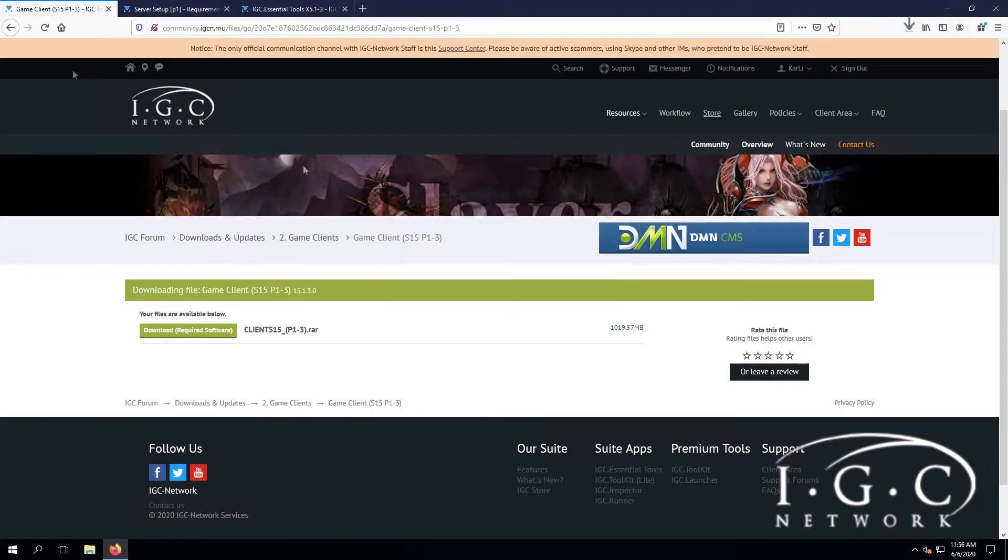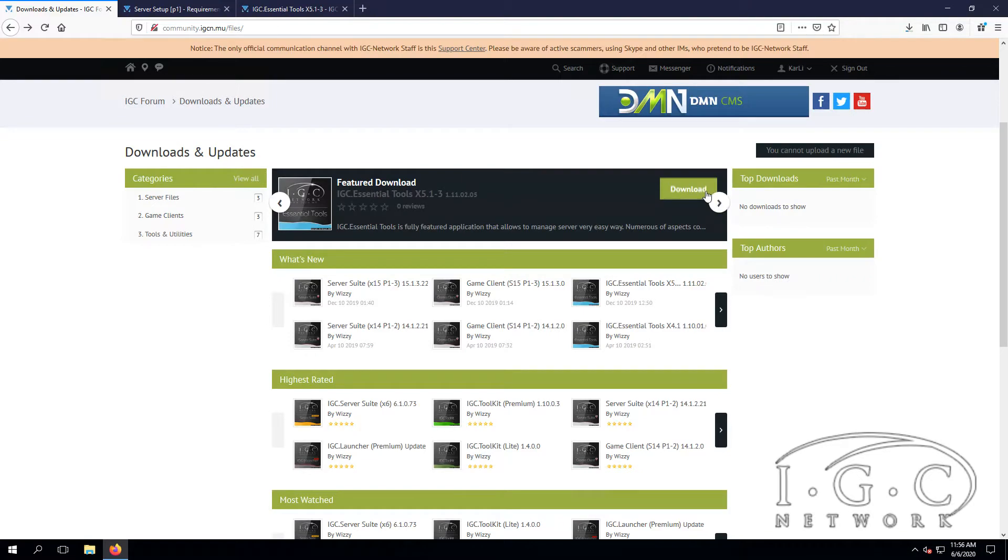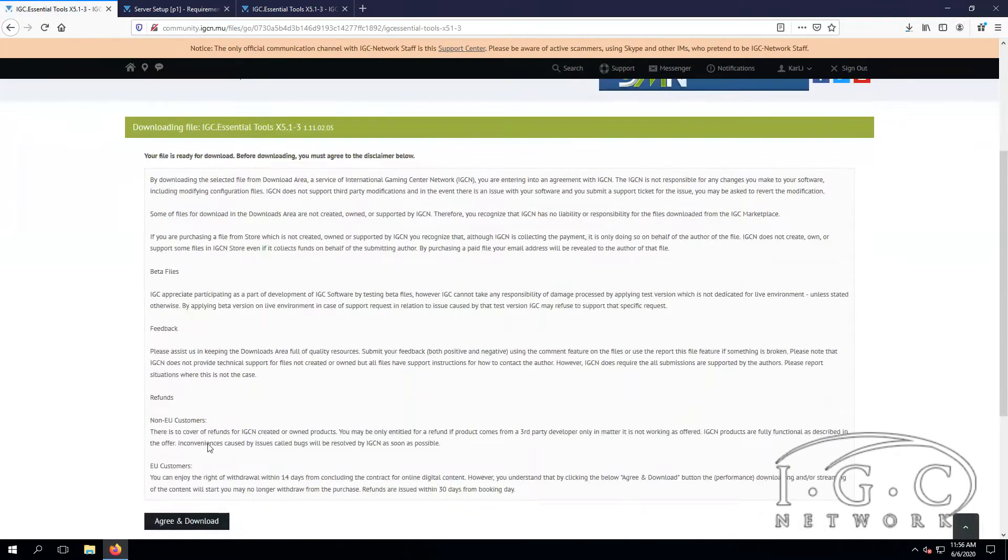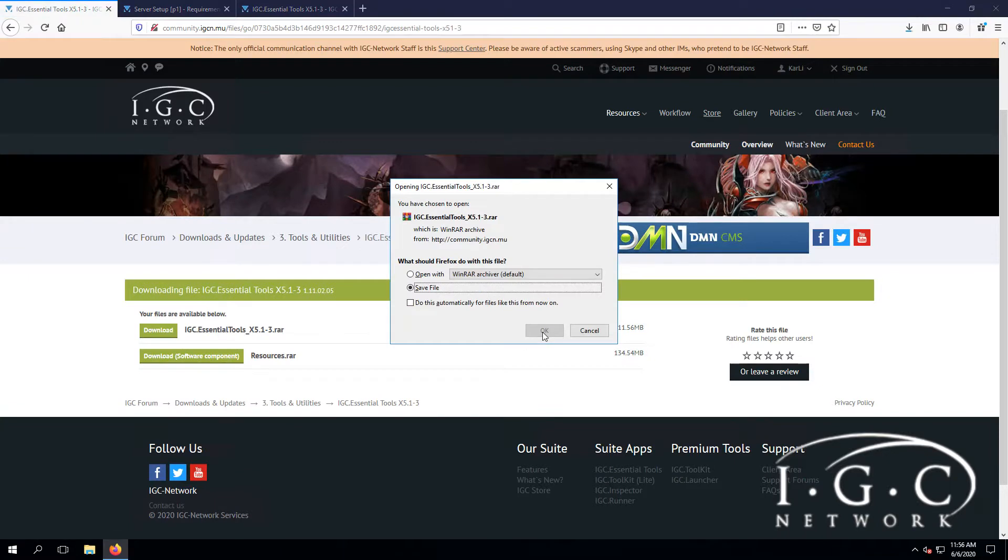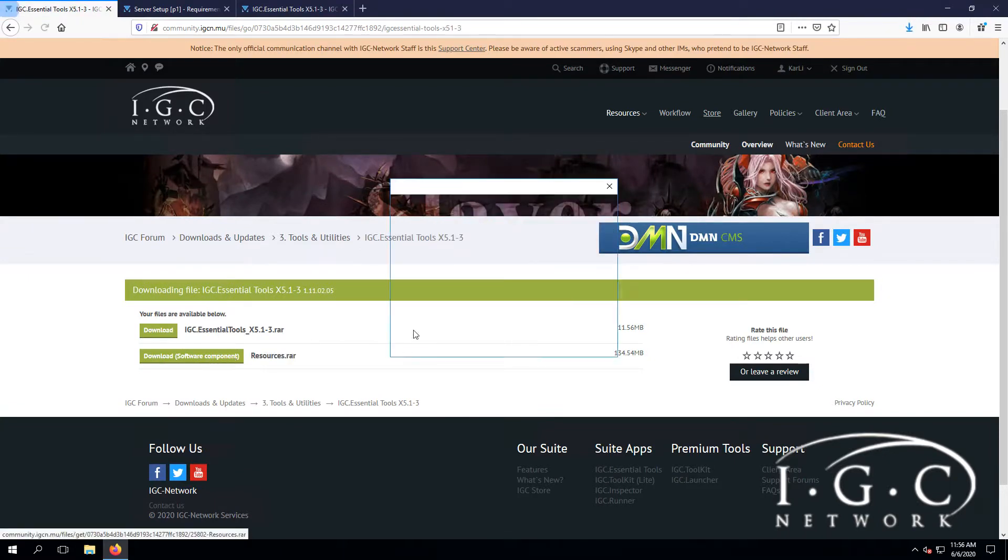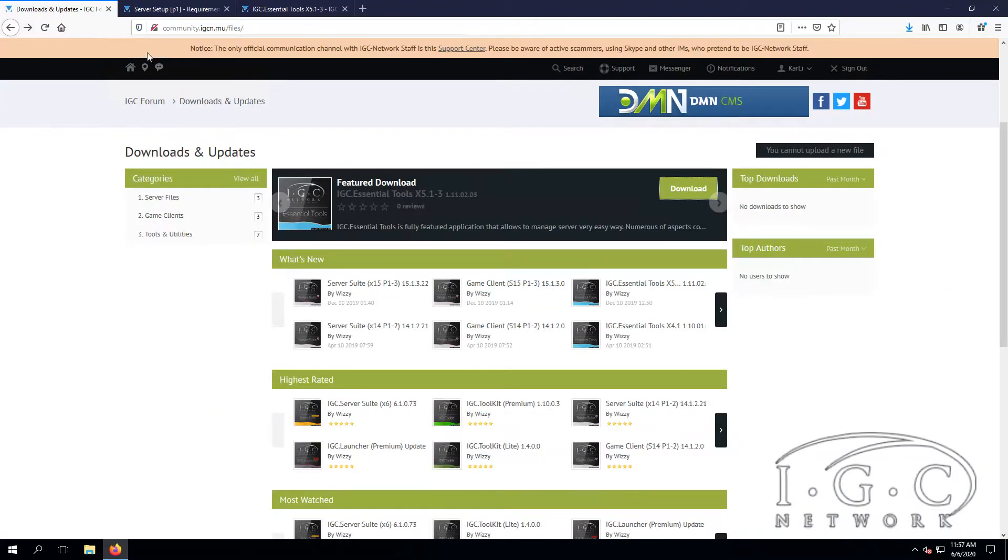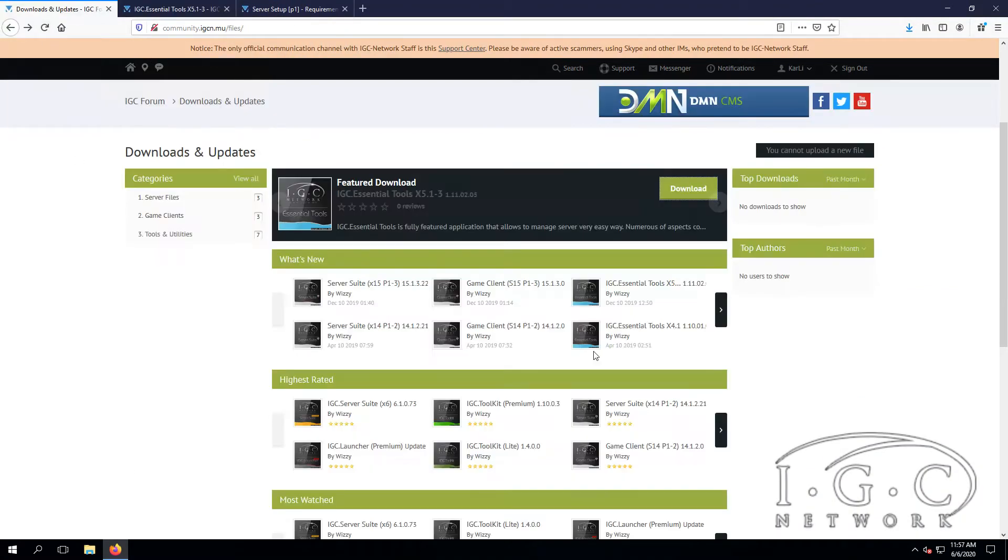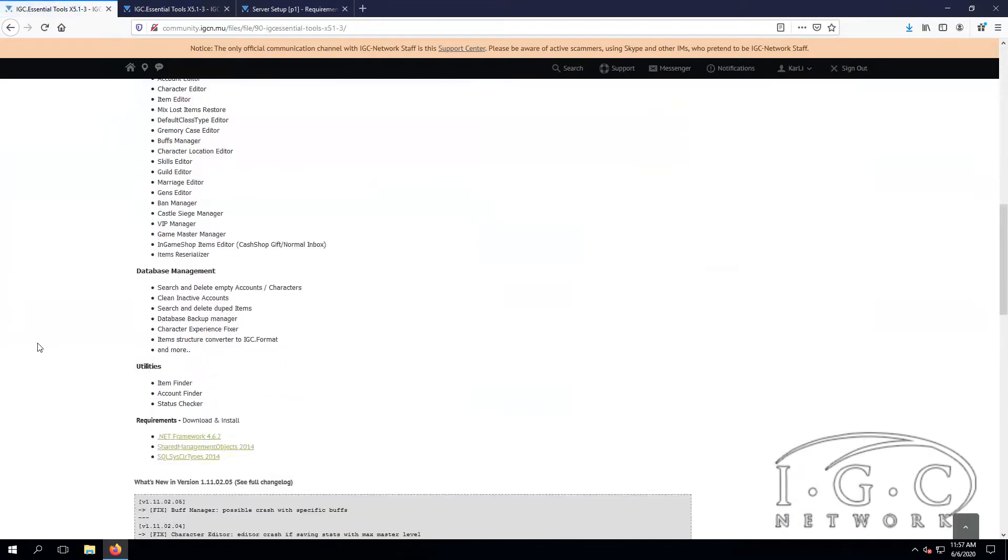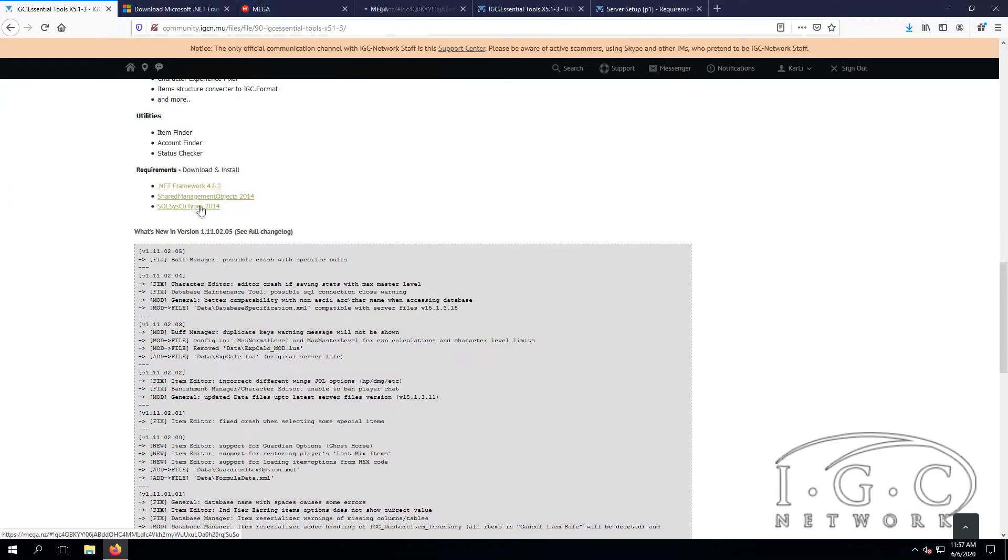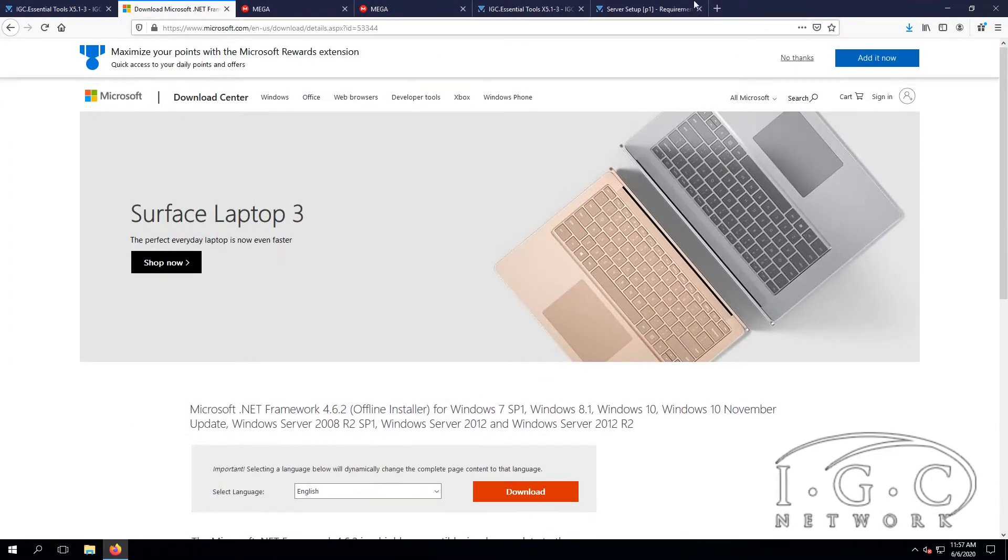Then we have the essential tools as well. Don't forget to download the resources, then go to this page by clicking the essential tools and scroll down. Be sure you download all of these three requirements so you're able to work with the essential tools.